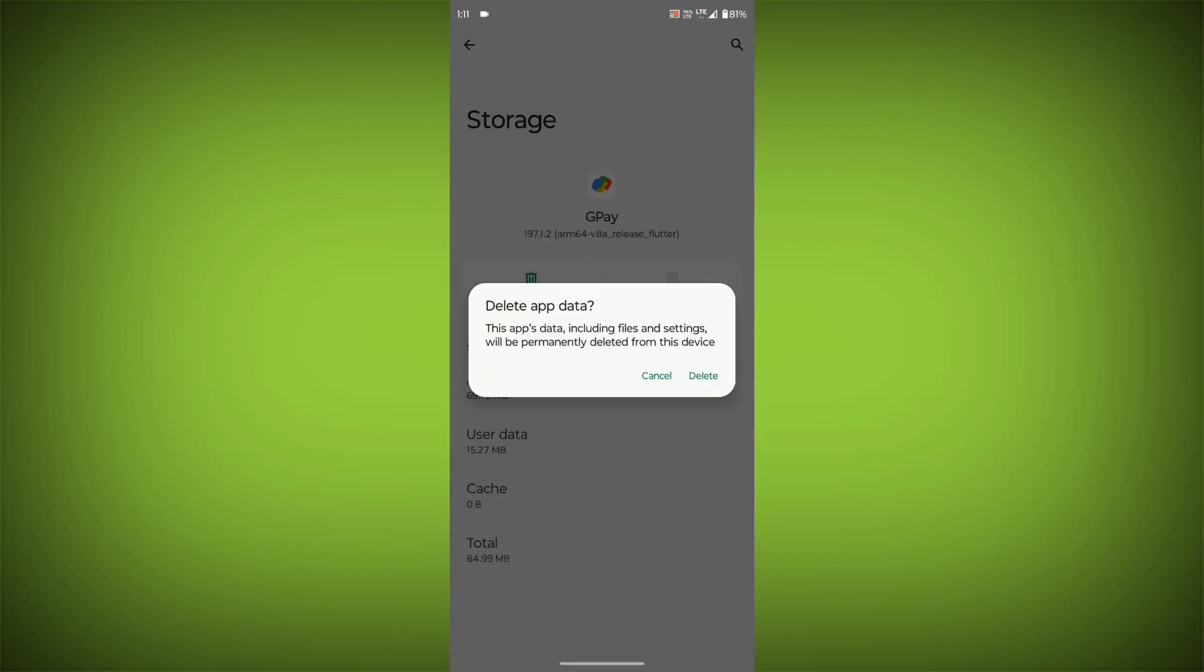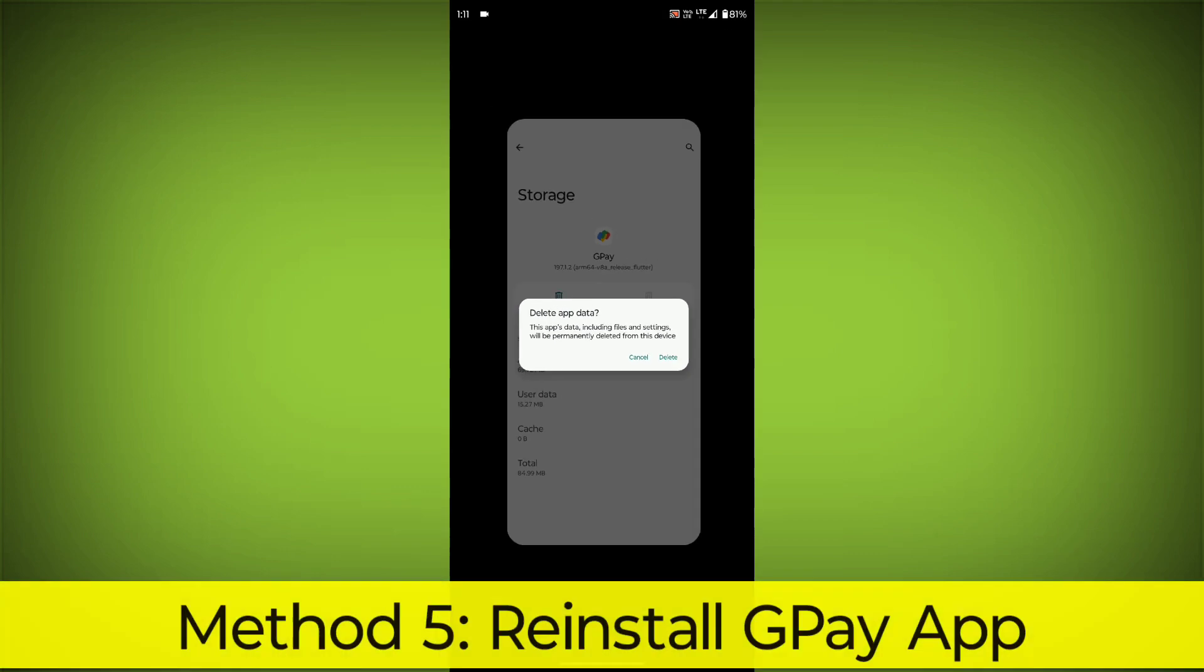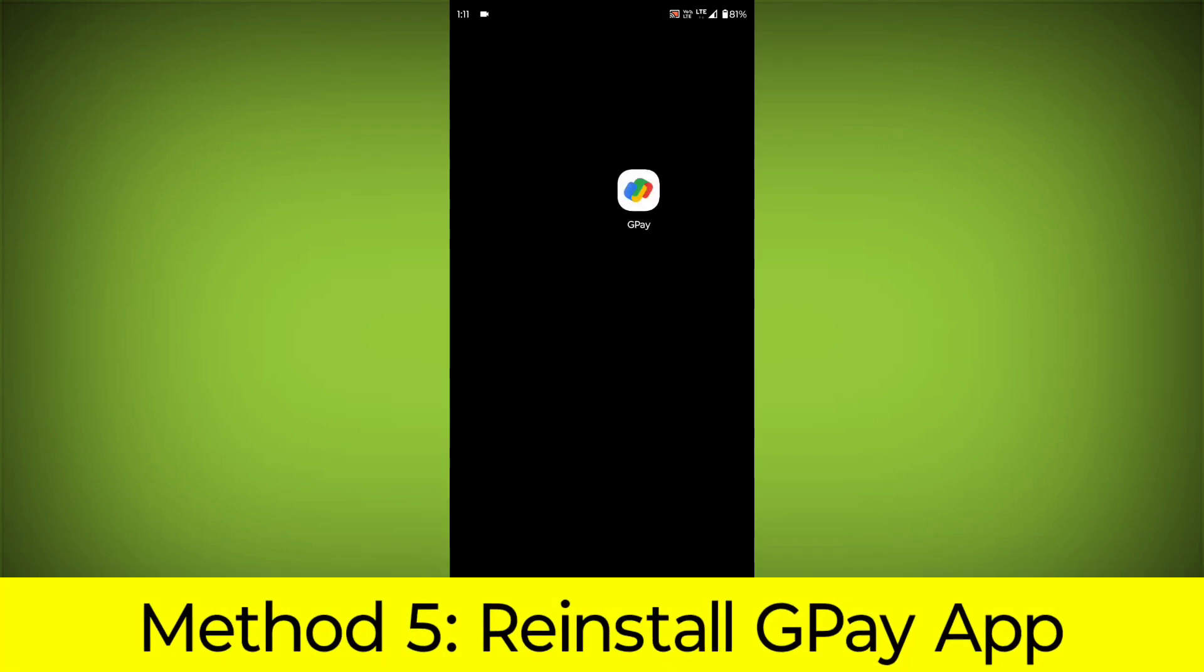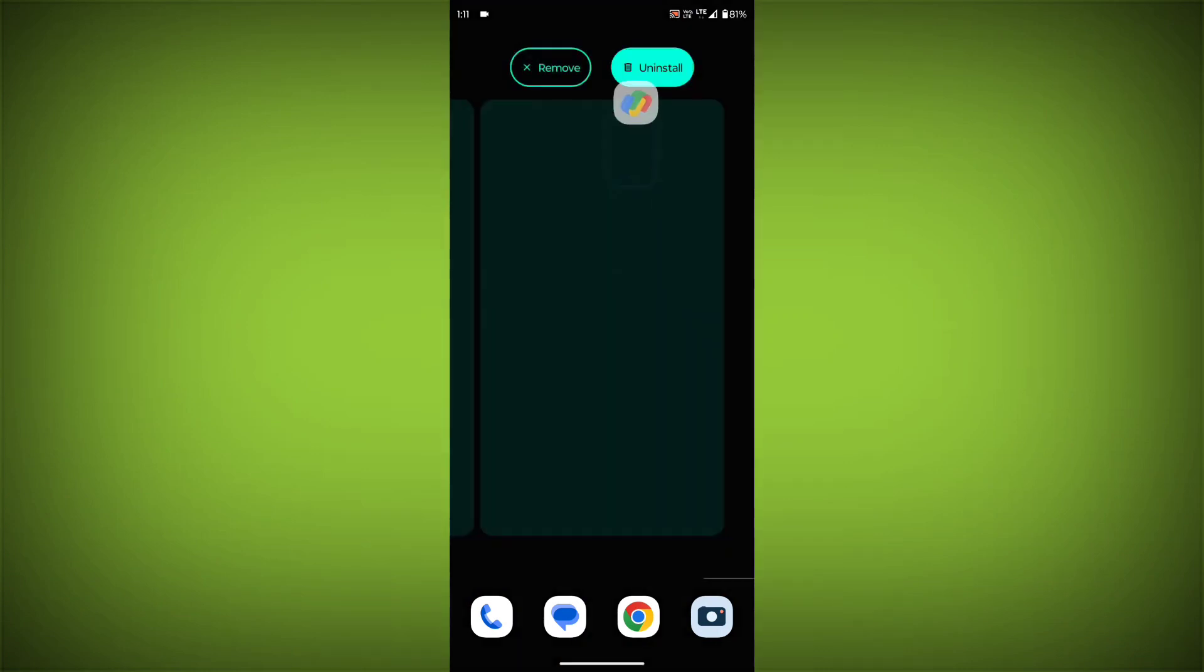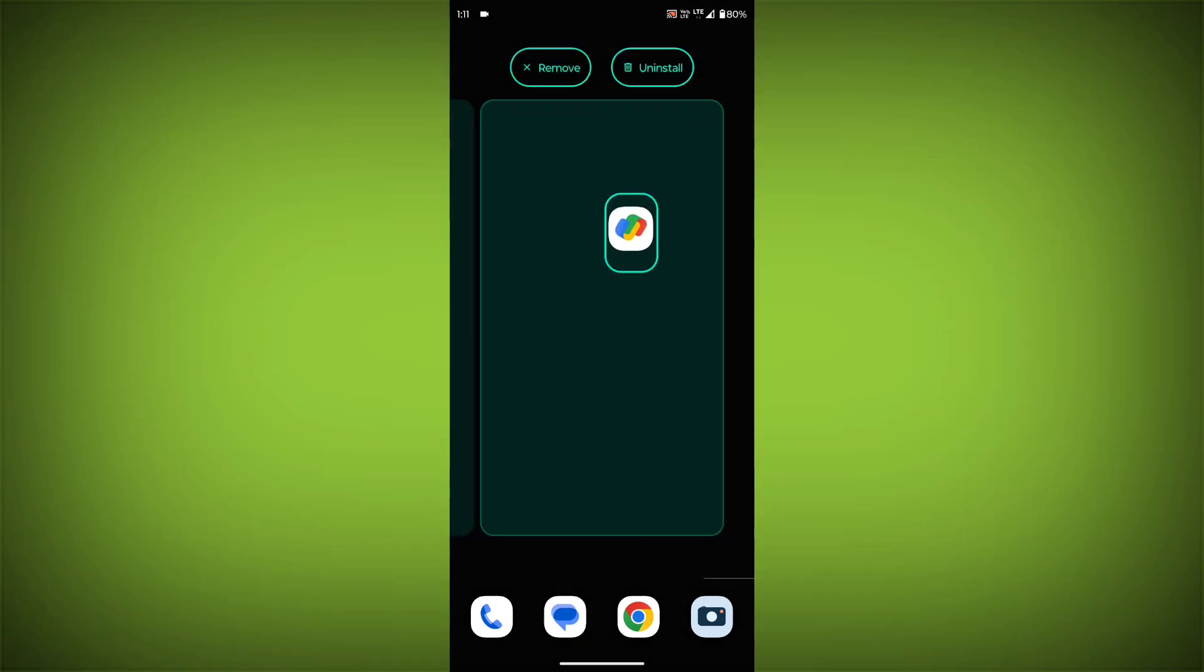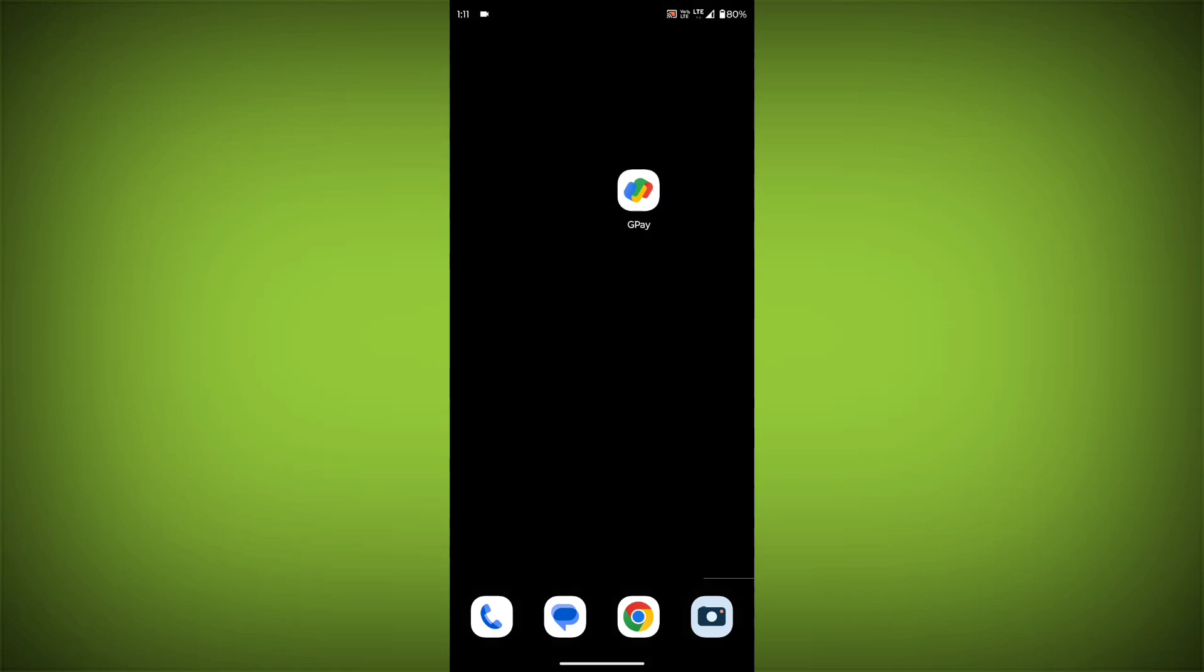Method 5: Reinstall the GPay app. If you have tried all of the above steps and the error is still persisting, you can try reinstalling the GPay app. This will remove the app completely and then install it again from the App Store.